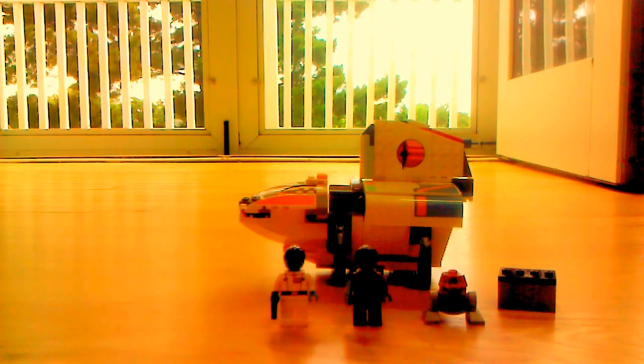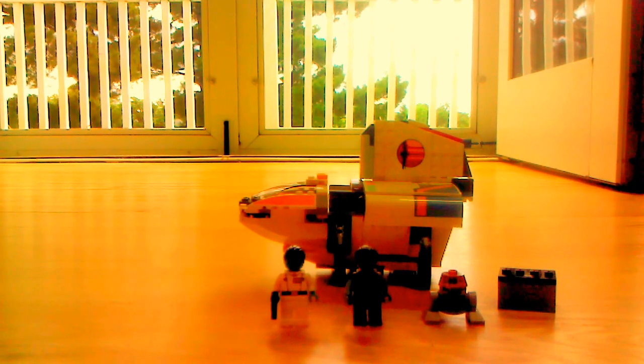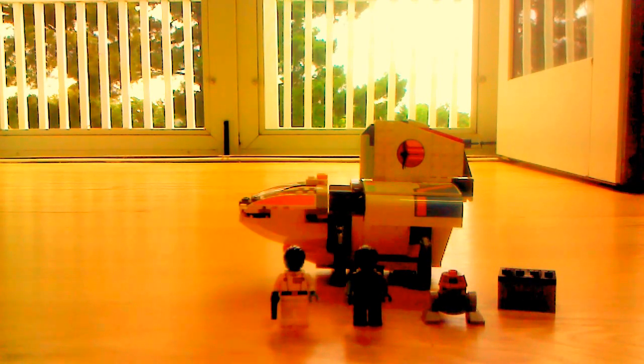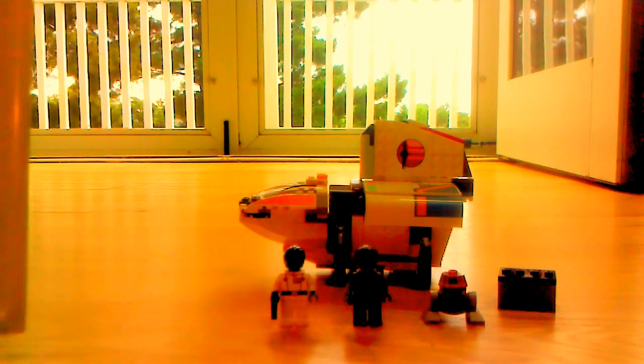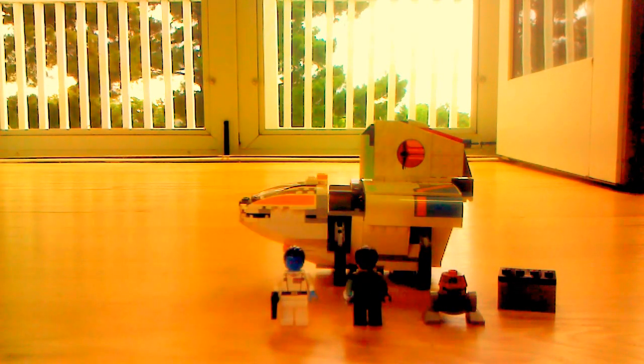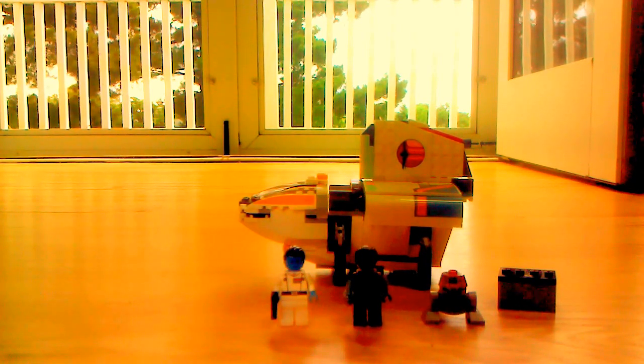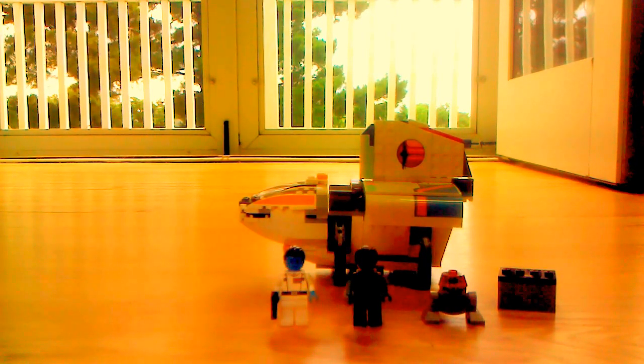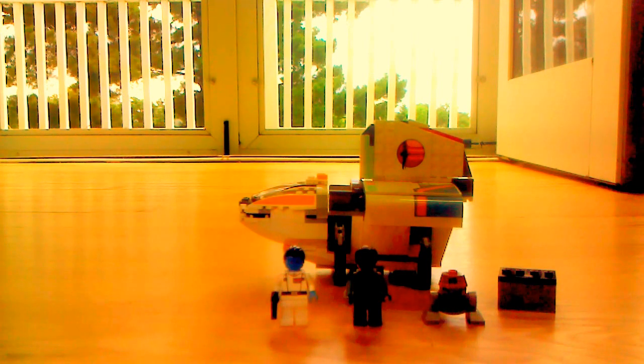And personally, I know that a lot of people bought this set just for the Grand Admiral Thrawn minifigure. But for me, I just bought it for the Phantom itself, because it's a nice build.